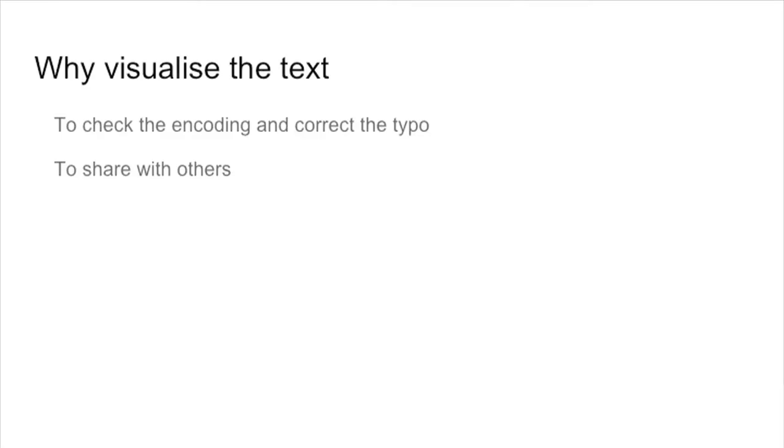For this section, we will look at how to make the most of the text you have encoded in the previous one. We started to see how we can display it for other people to look at it. Why is it a good idea to look at the text rendered in a nice way? First of all, because it's helpful for you to correct typos. When you have elements around the text, it can be difficult to focus on it and make sure you have transcribed it accurately.